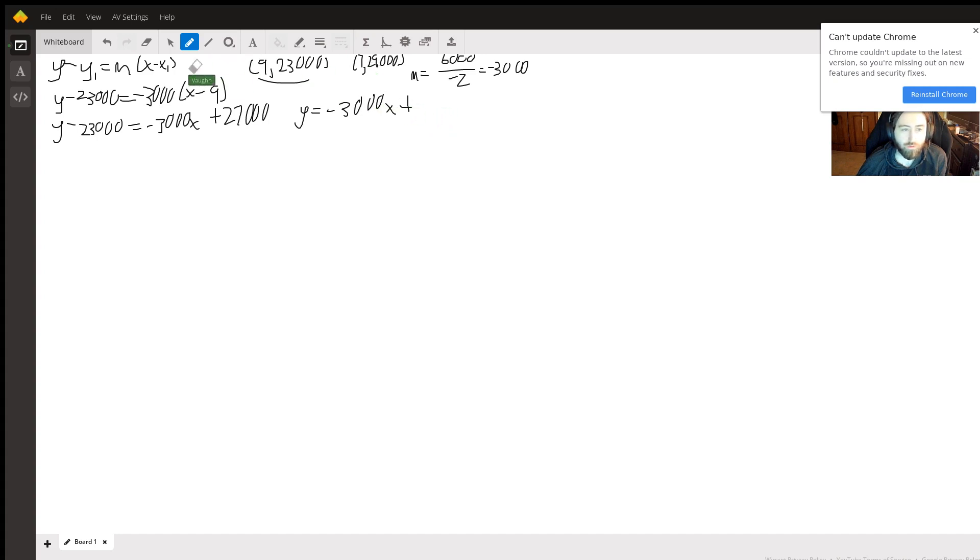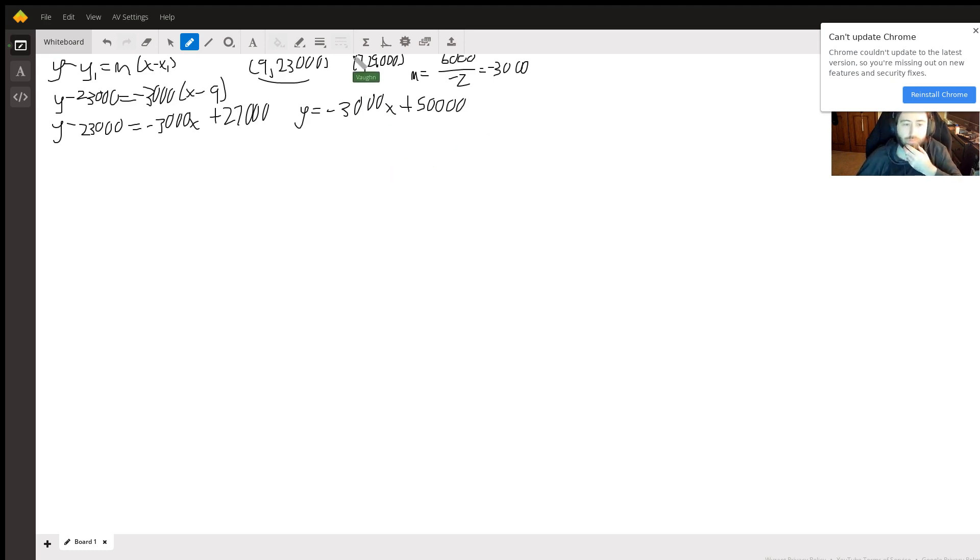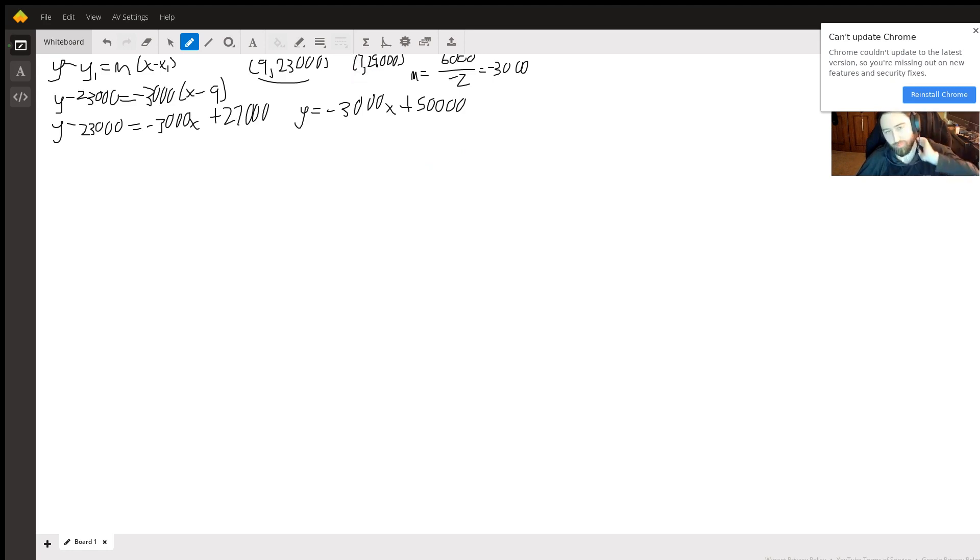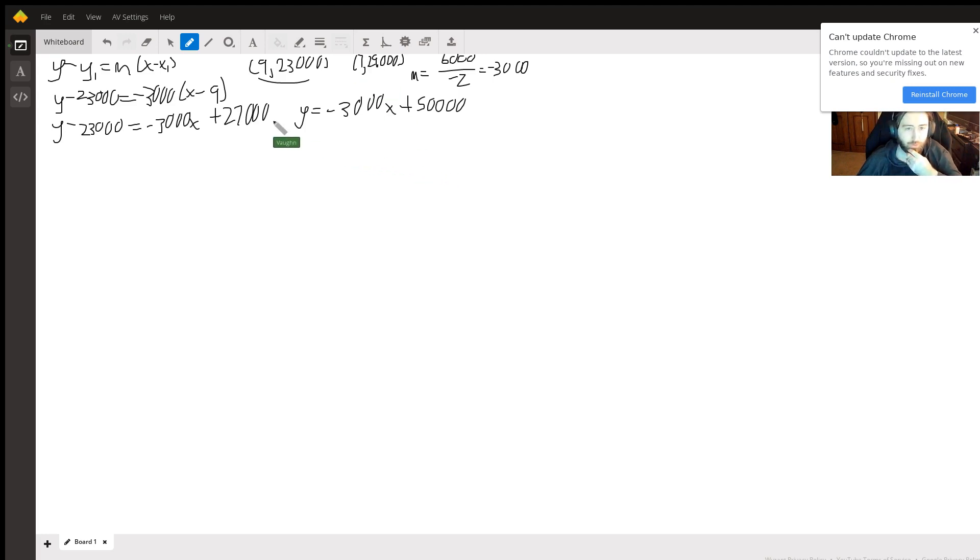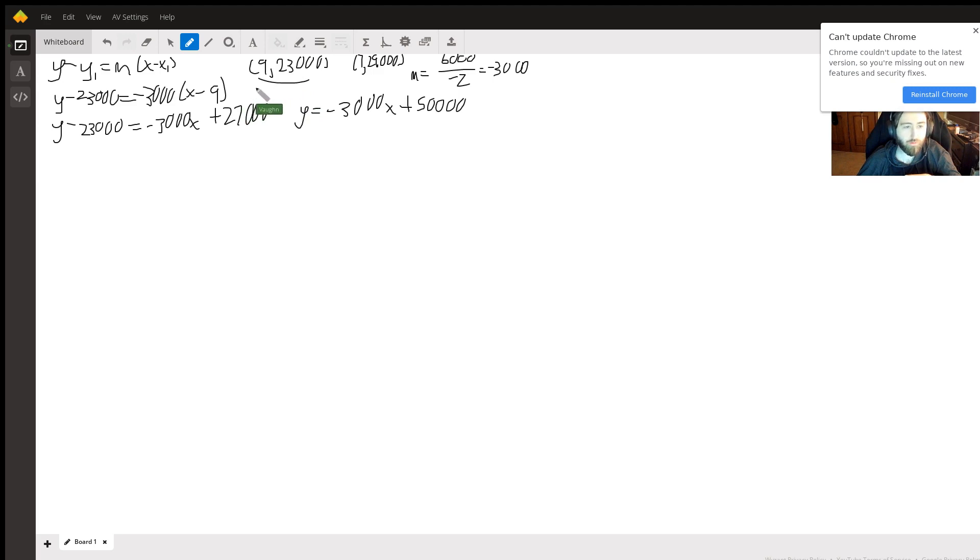Okay, so now what do we know about revenue? Because the question is: what ticket price would maximize revenue? Well, your revenue would come from your ticket price times the number of people who bought tickets. So nine times 23,000. Well, notice that's just x times y.